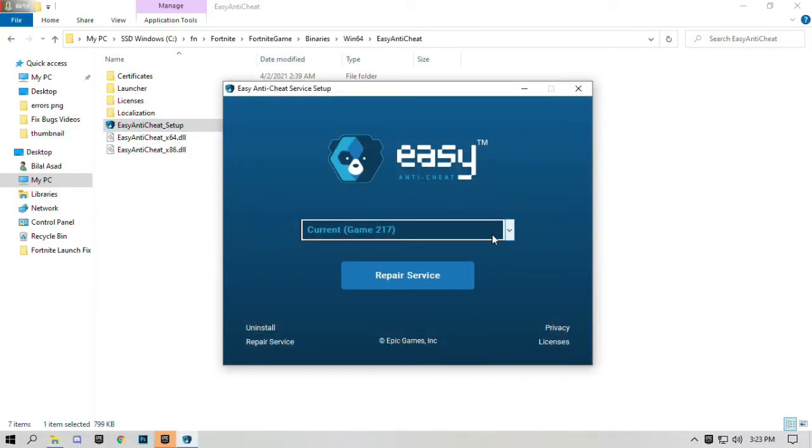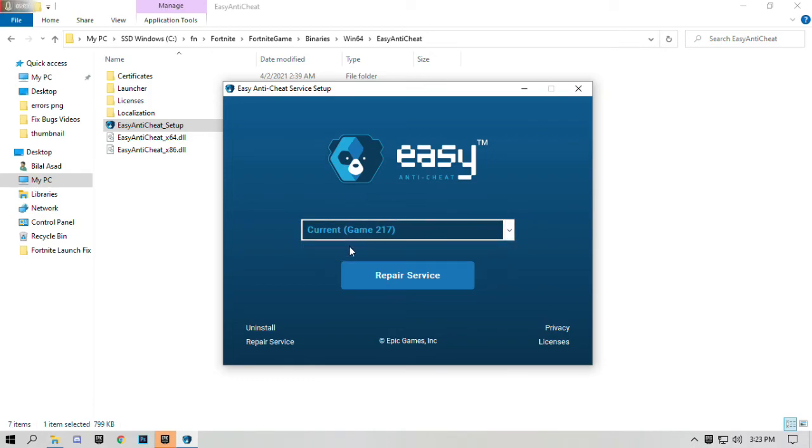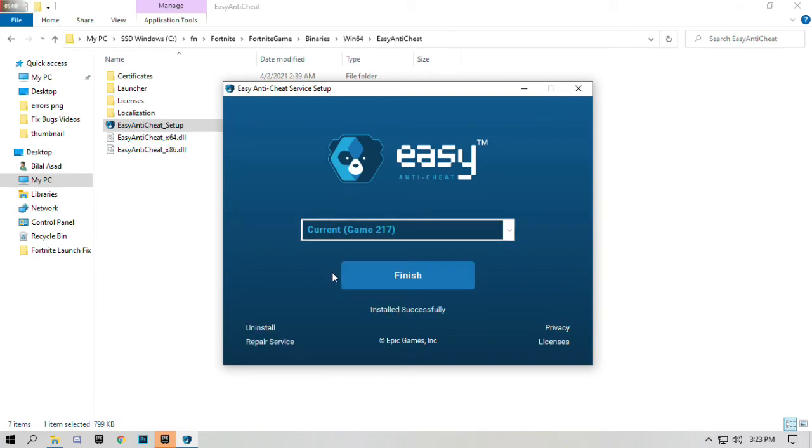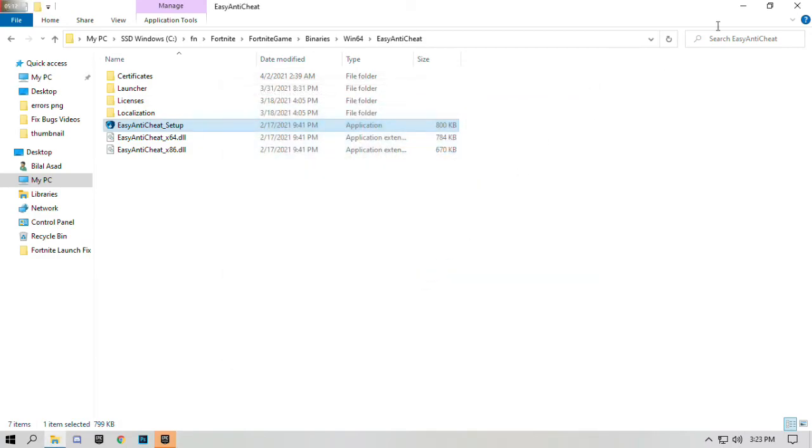Select your game, select your version and select repair services option. Click on finish. Close the folder.